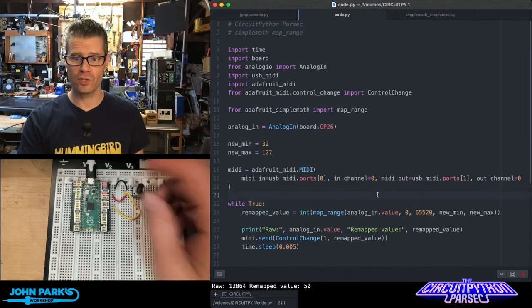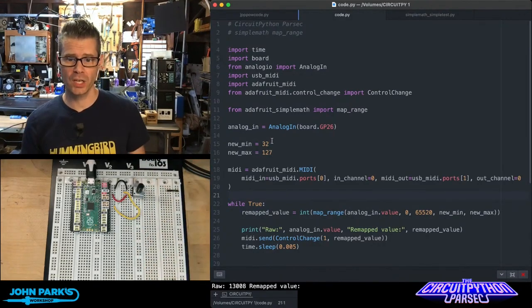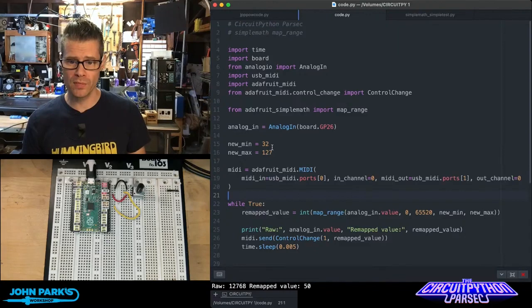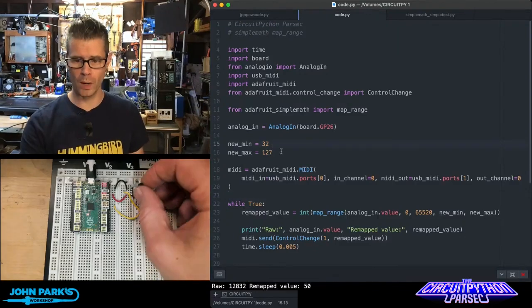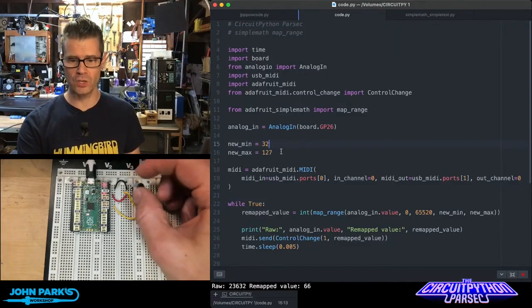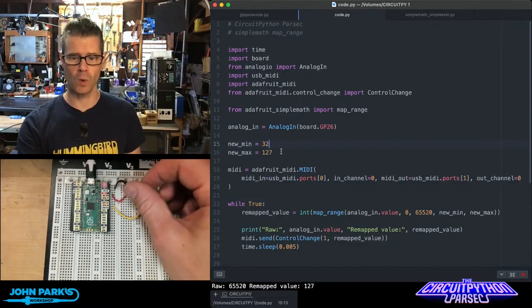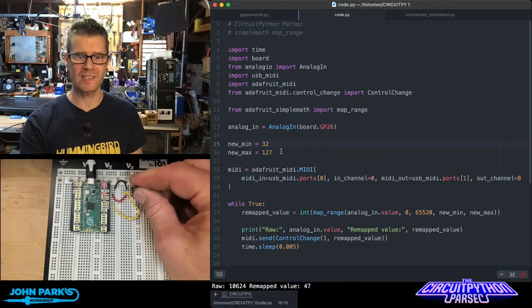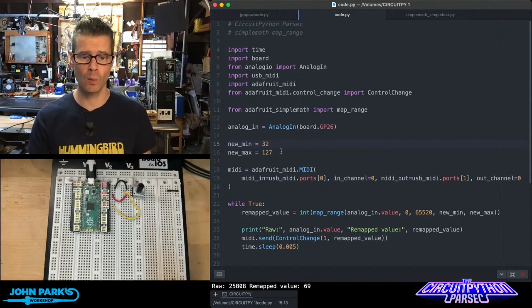So now you can see after changing the new minimum to 32, when I turn this knob, it'll go down to 32 and still up to 127, and we can set those to anything we want.